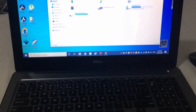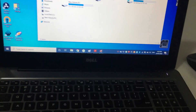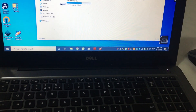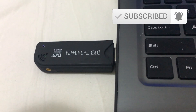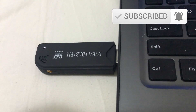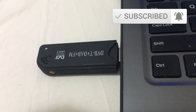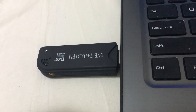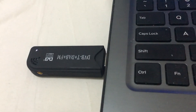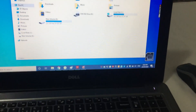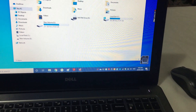Hi guys, welcome to my channel. In this video I'm going to show you how to use my SDR DVB-T, DAB and FM SDR dongle, and how to listen to an FM radio channel using this SDR dongle.